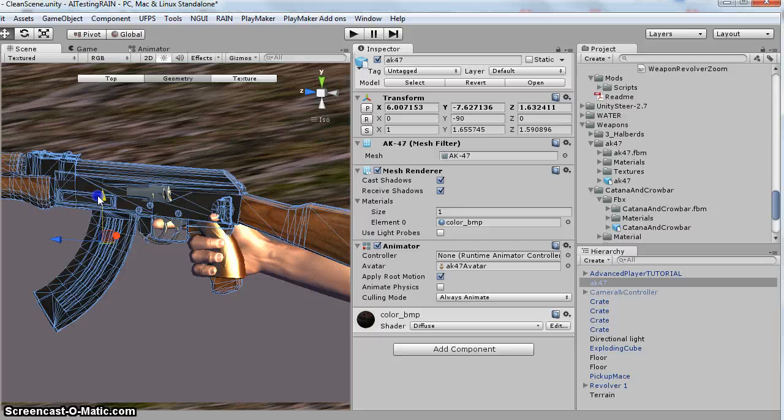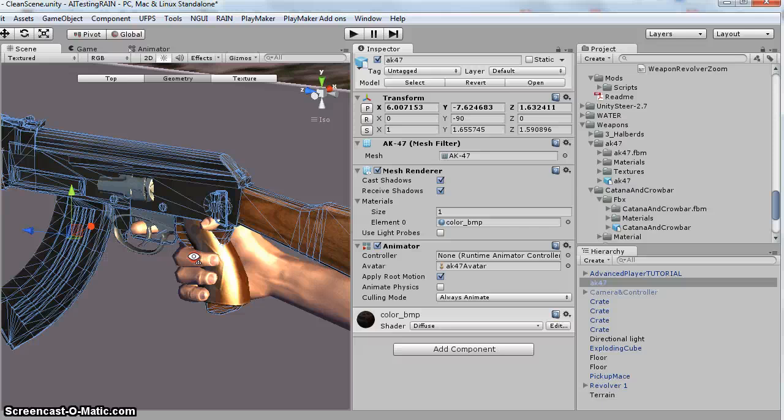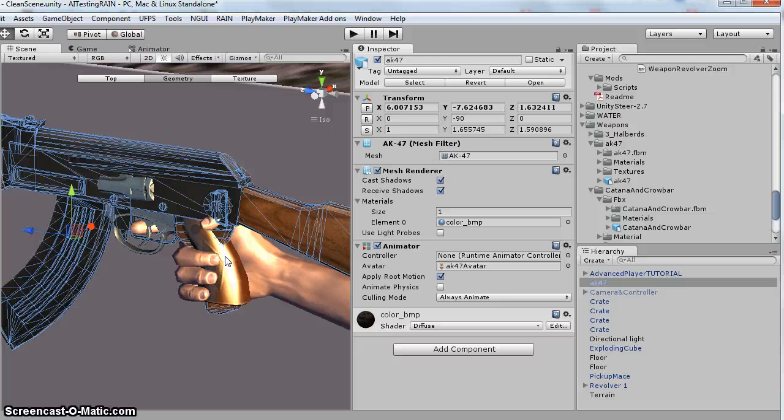So, I mean, this is not perfect, but the finger sticks through the thumb, but it actually looks like I don't think anybody will notice when you're playing. And I think that's a decent scene. So once you get it lined up, add it to your prefab.